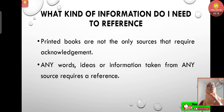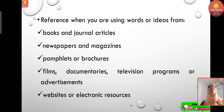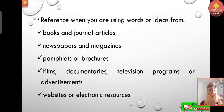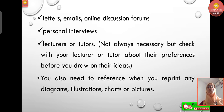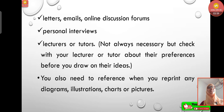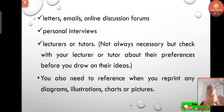What kind of information needs a reference? Printed books are not the only source requiring acknowledgement — any words, ideas, or information taken from any source requires a reference. This includes books, journal articles, newspapers, magazines, pamphlets, brochures, films, documentaries, television programs, advertisements, websites, electronic resources, letters, emails, online discussion forums, personal interviews, lectures, and diagrams, illustrations, charts, or pictures.